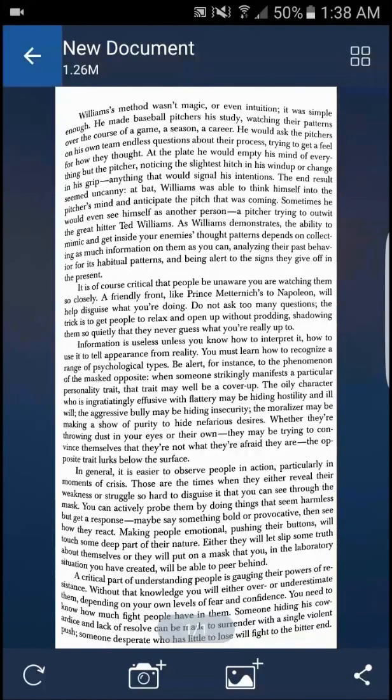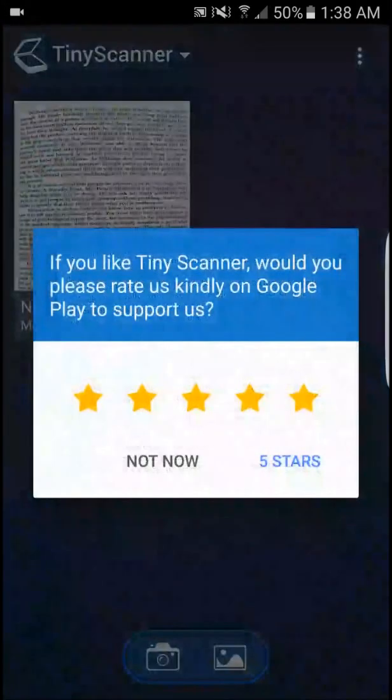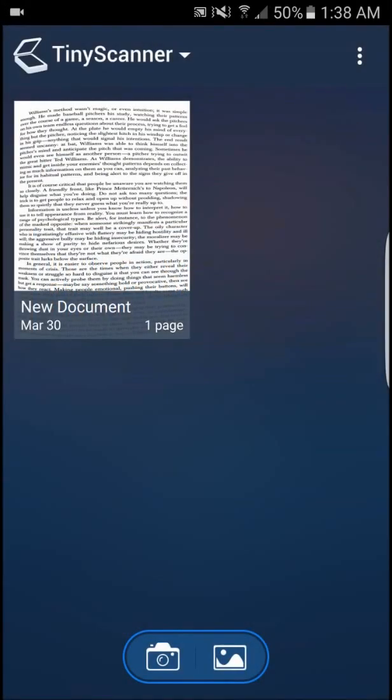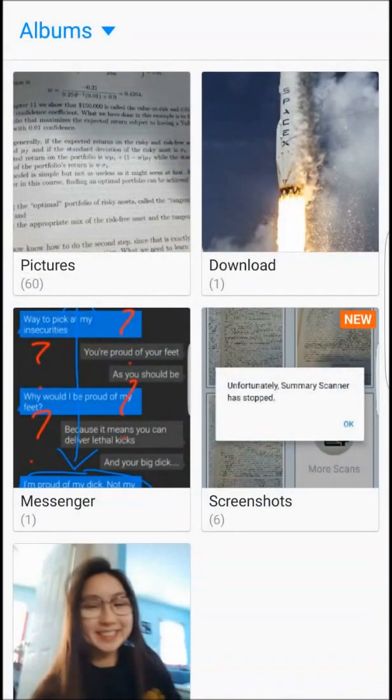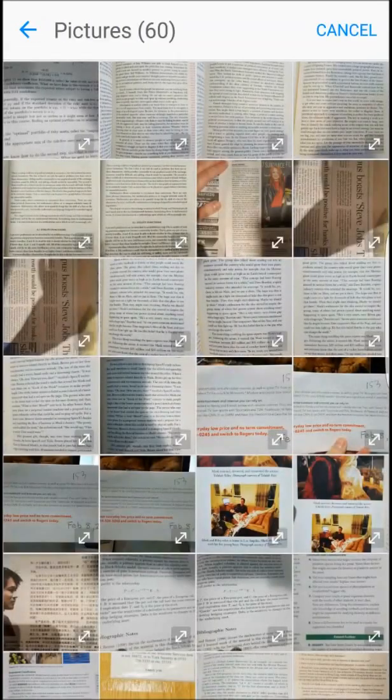While there are in-app purchases available for the app, many of the features are free. Therefore users do not feel as if they are obligated to buy in-app purchases in order to get the full experience.